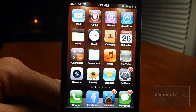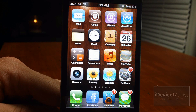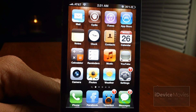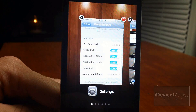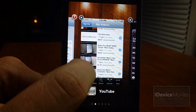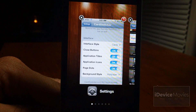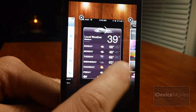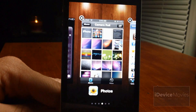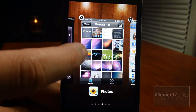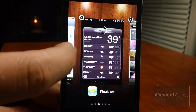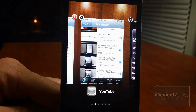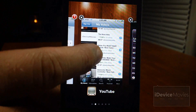I have mine set up to the classic switcher activation method, which is double-click home button, and as you can see it has a very nice animation to it. Now here are all my multitasking applications, and it does show you in real time where the application state is.